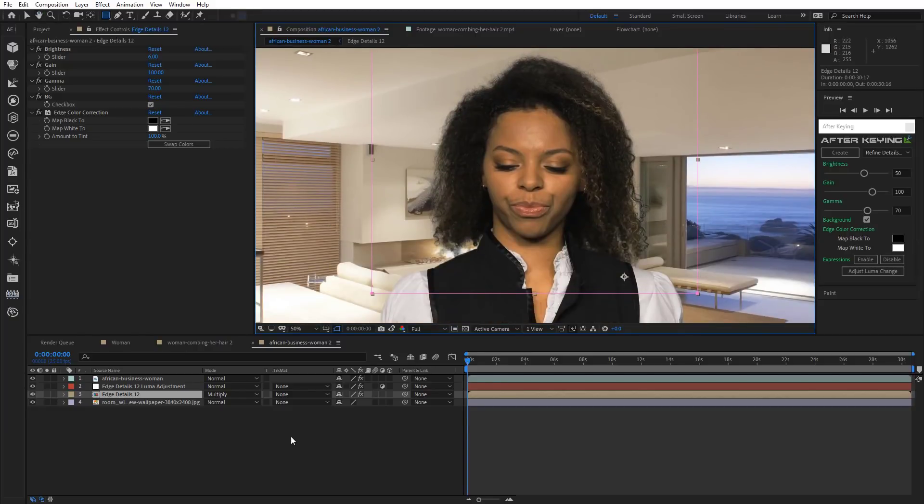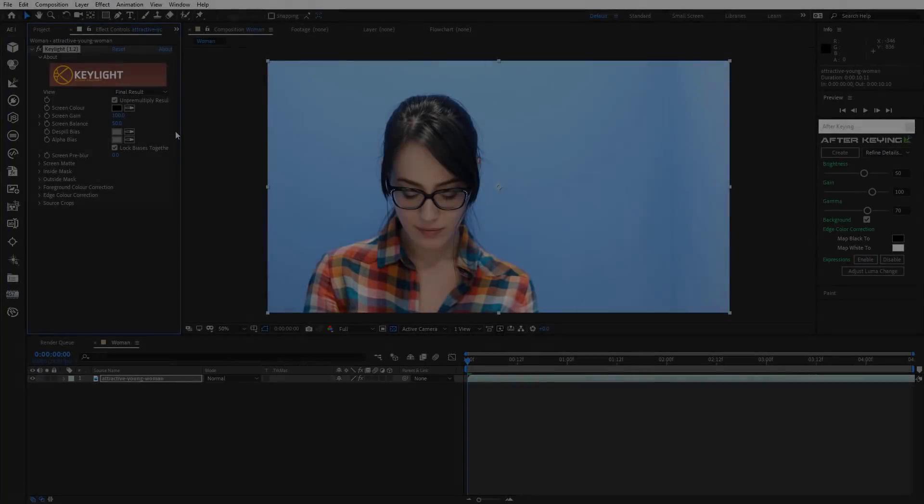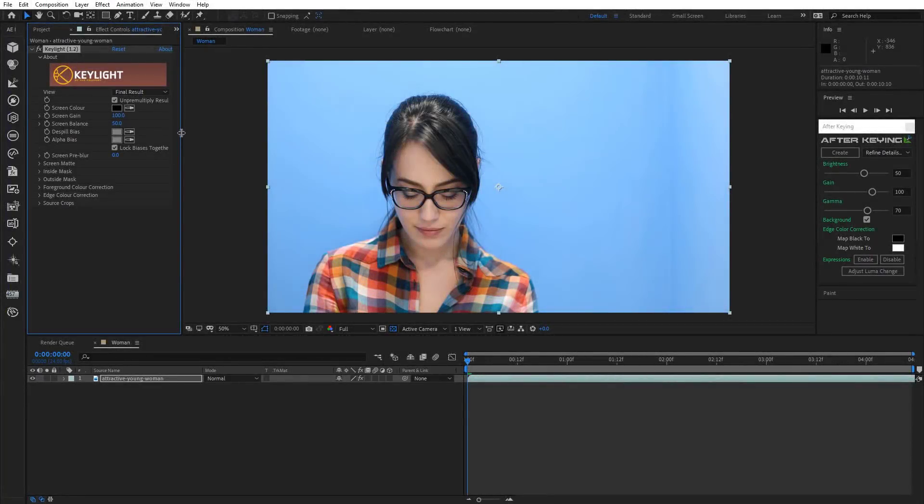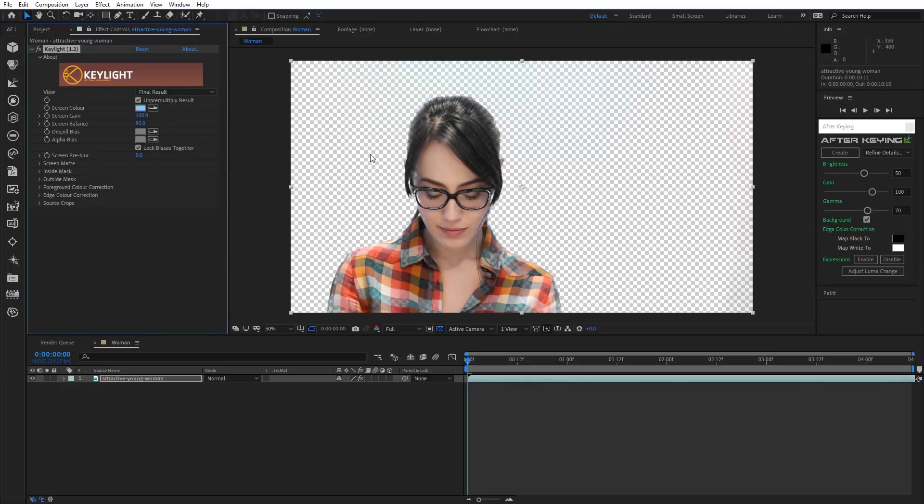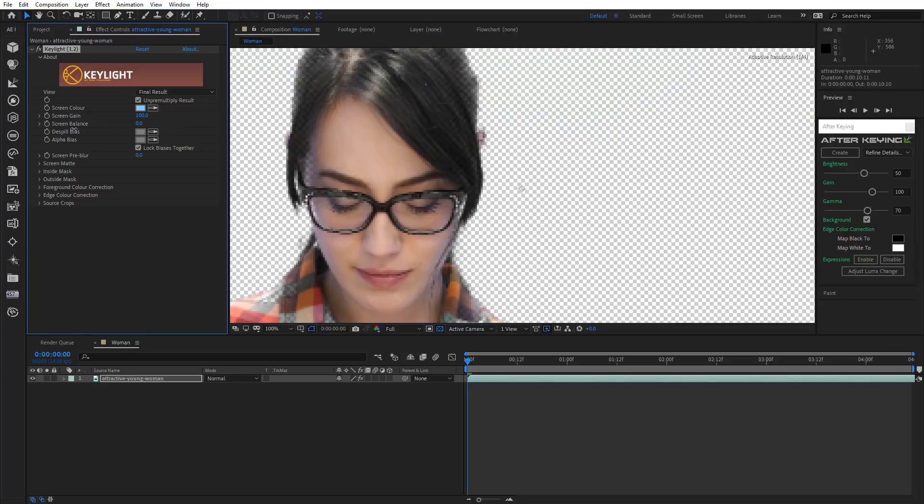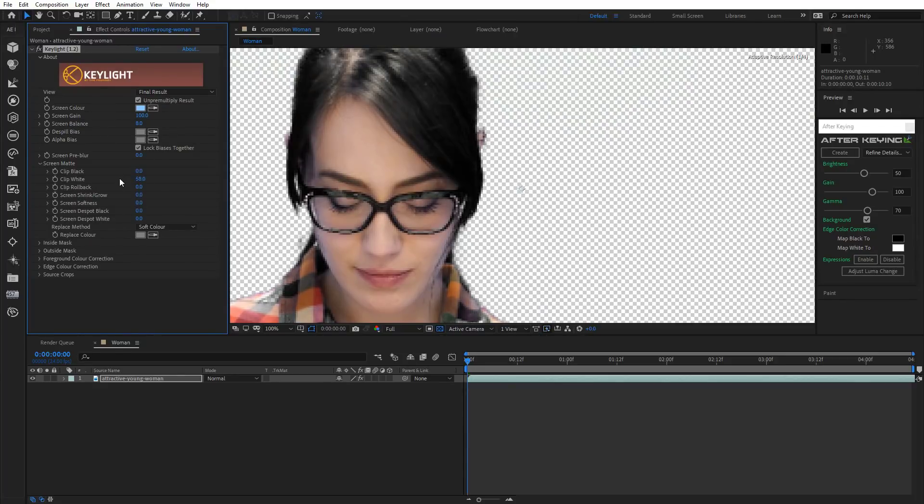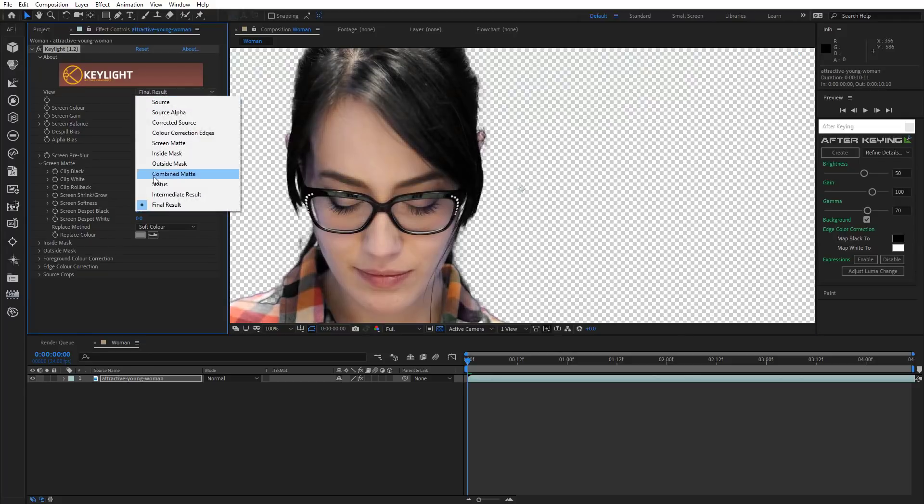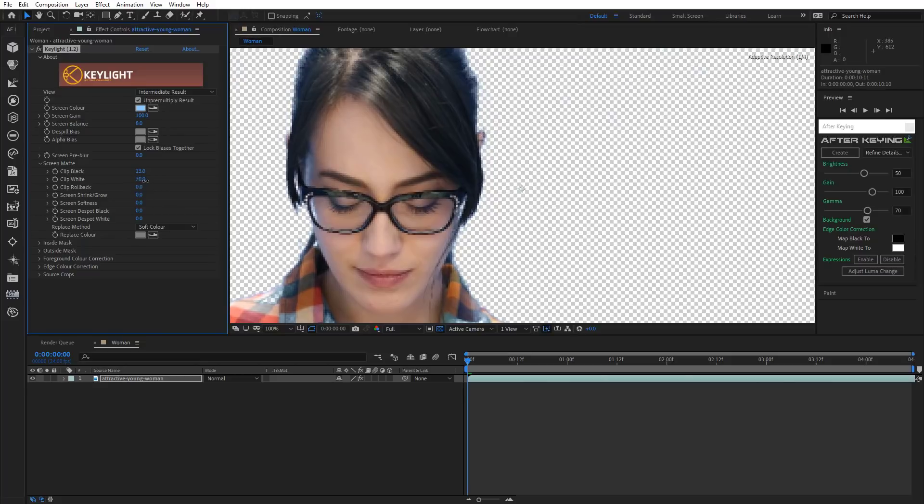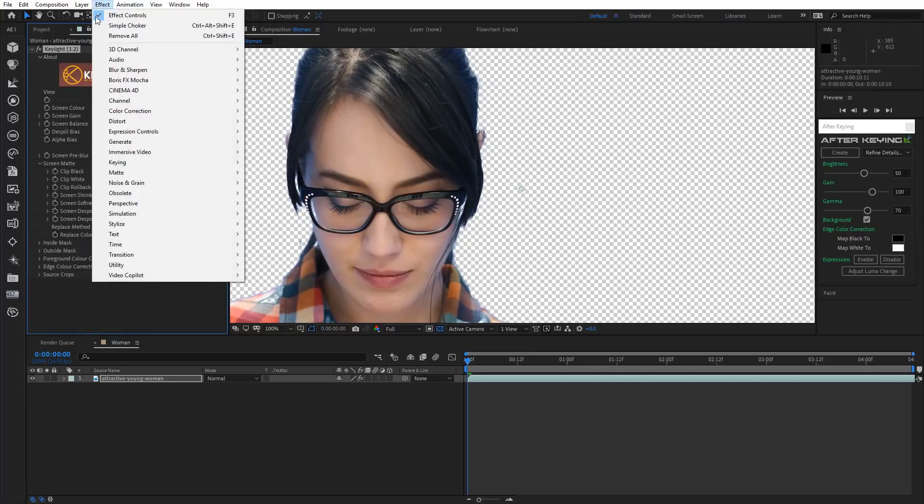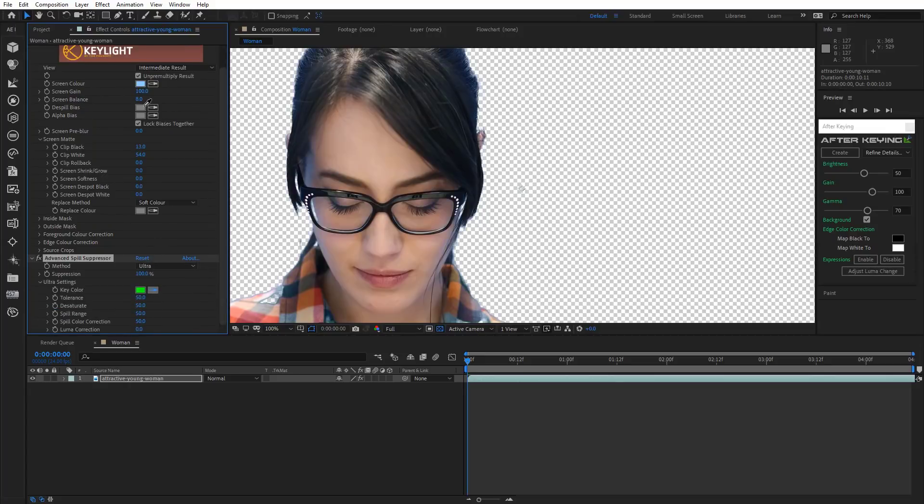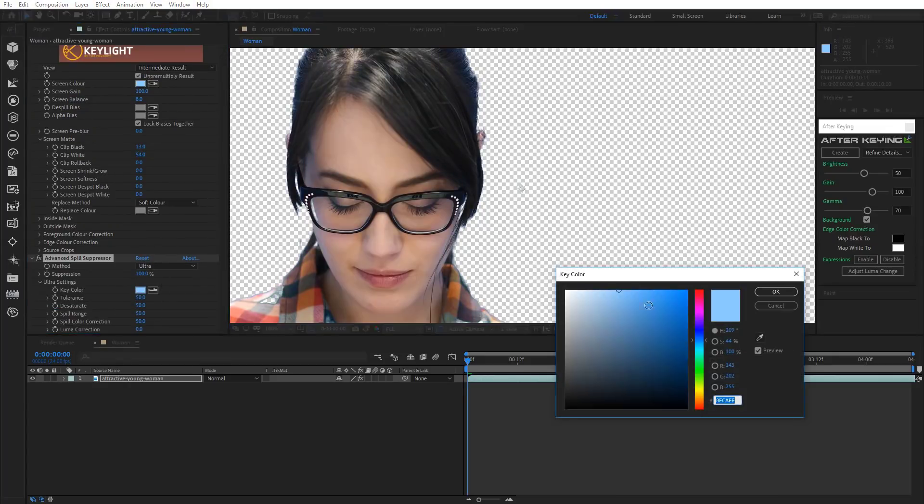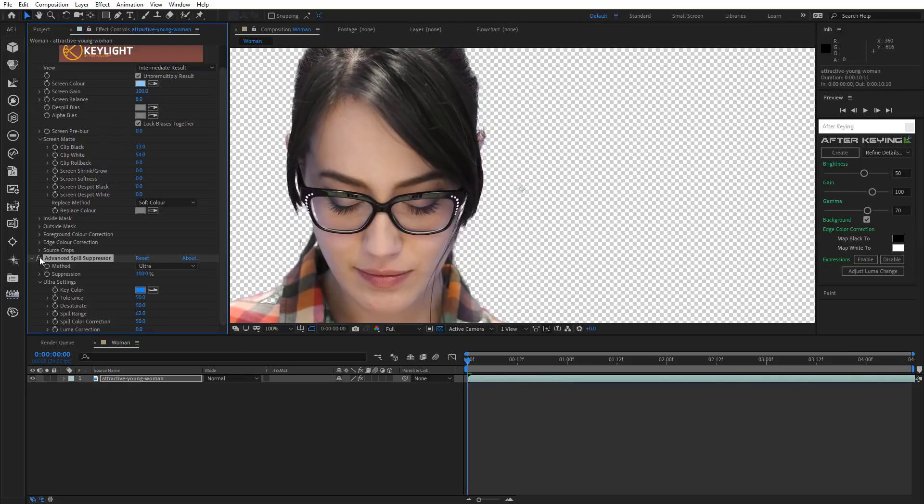Now we'll dwell upon this next scene in a bit more detail. So we have our footage here and first thing we're going to do is we will apply Keylight to it. We'll reduce Screen Balance to 0. And adjust Clip Black and White. Now it's time to apply Advanced Spill Suppressor. Change Method to Ultra and select a color. Increase Spill Range a little.